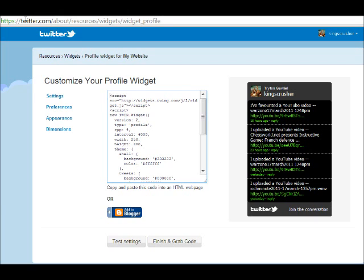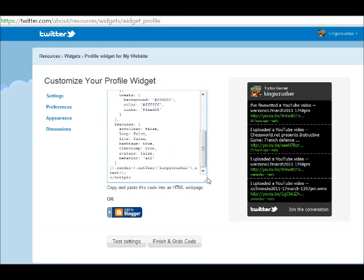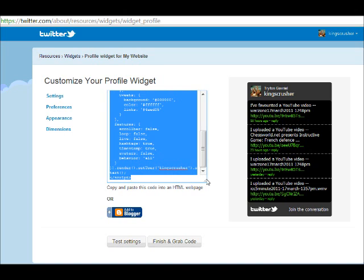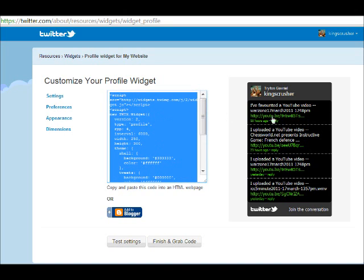Go to twitter.com about resources, then widgets, then profile widget. Make sure you set the user as King's Crusher, and it will give you that code. Just adjust that code with King's Crusher here, and you'll get this Twitter feed for my latest videos for your own website or blog.